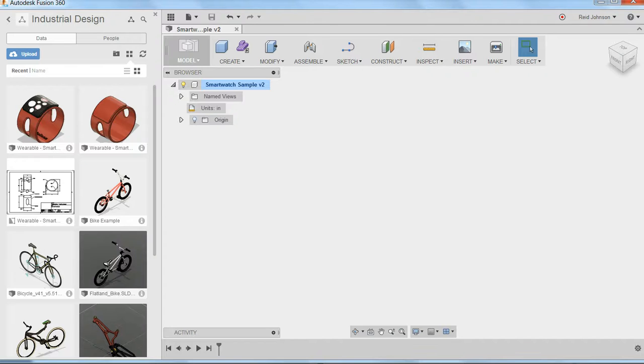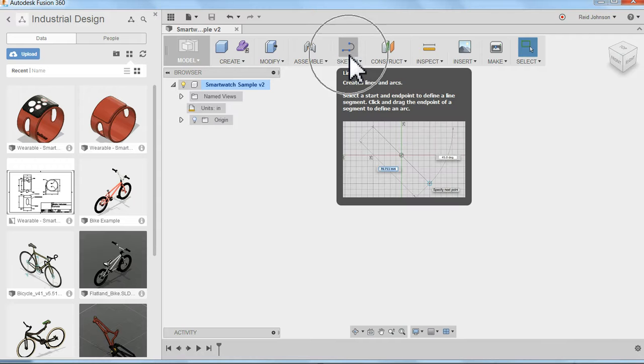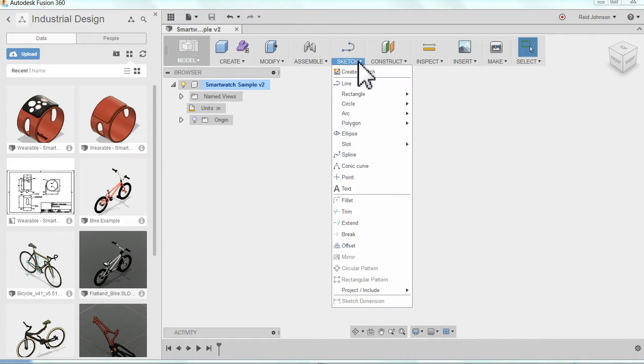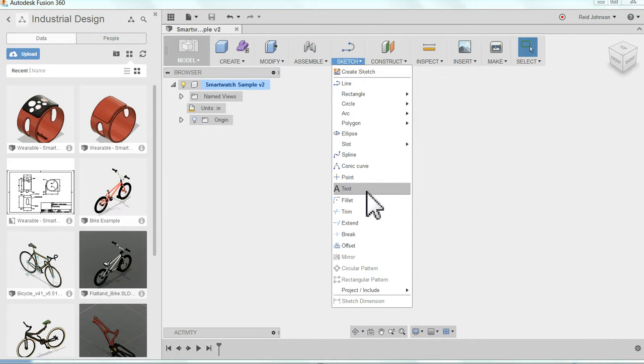Here in Fusion 360, I'm going to start the wristband by creating a sketch. I notice right here on my toolbar I've got a sketch option. I'm going to click the little arrow next to the word sketch. It brings a drop-down menu with all sorts of sketch options.